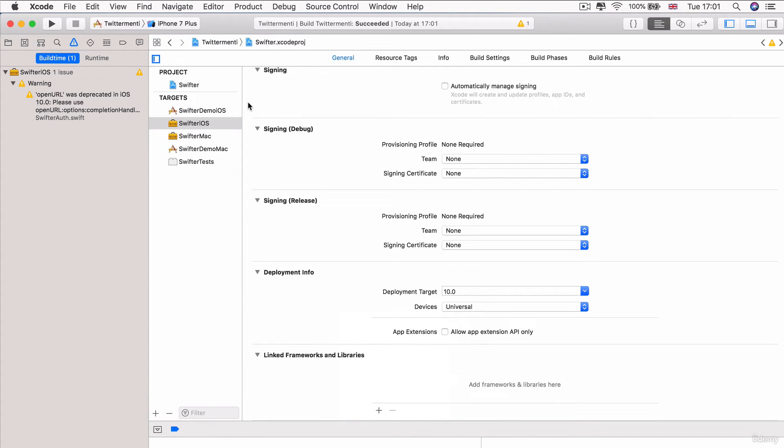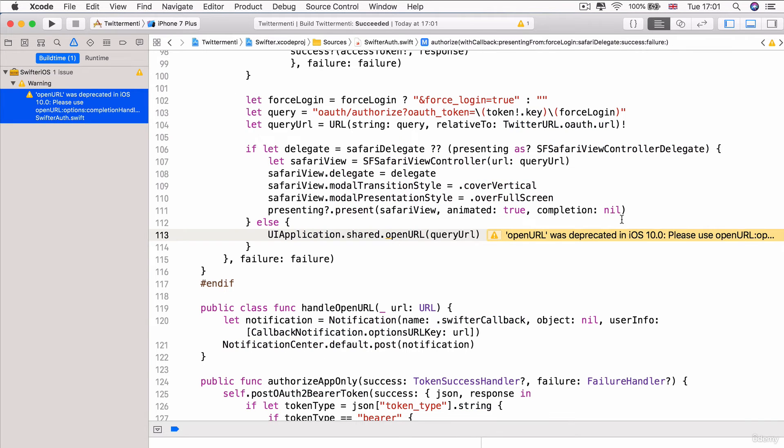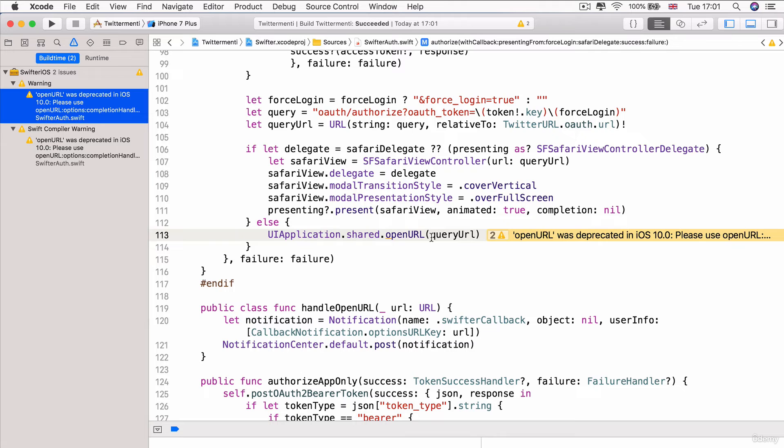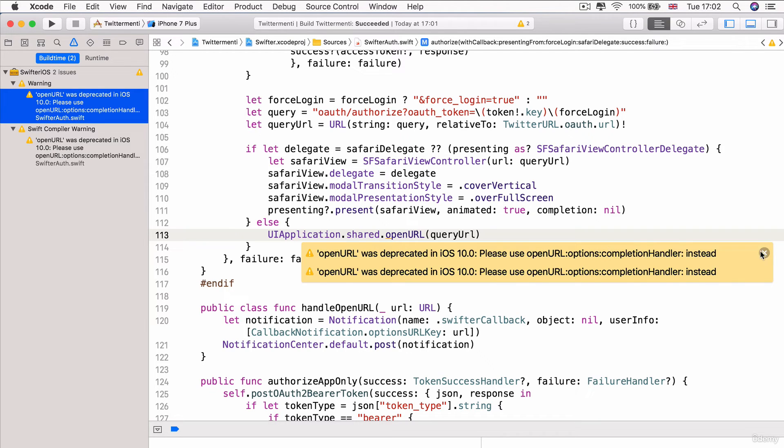Now, once those errors have disappeared, we now get a warning, a single warning, which says OpenURL, which is something that we're trying to use here, or rather Swifter is trying to use over here, was deprecated, namely that it was retired basically in iOS 10. And then, please use this other method instead, which is URL with options and a completion handler.